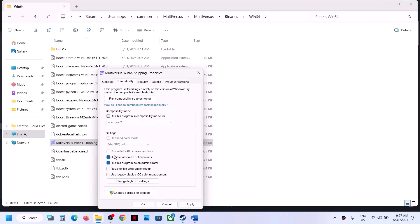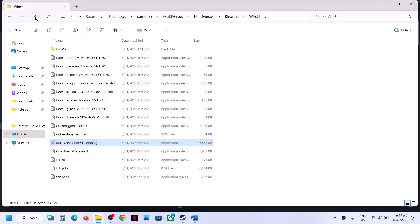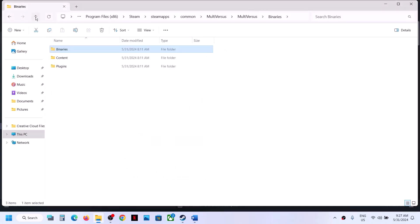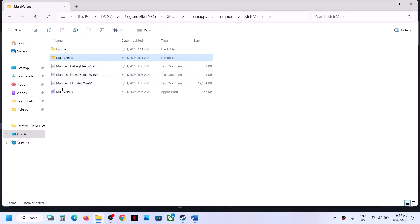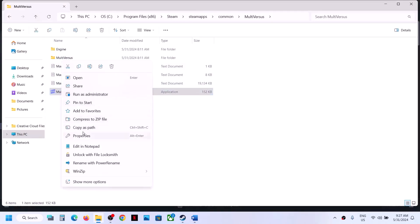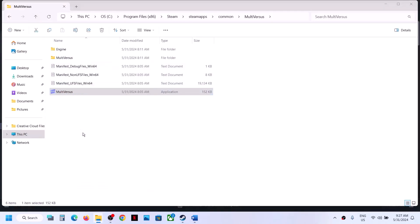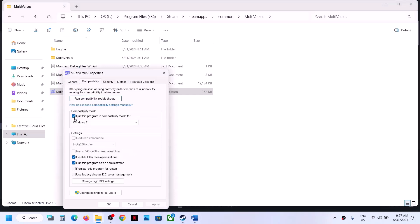If none of these compatibility settings help, uncheck all those boxes, hit Apply and OK, and do the same for the first EXE file — go back, right-click it, select Properties, and uncheck all those boxes. Then follow the next step.